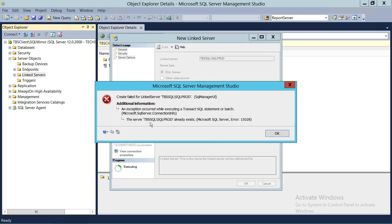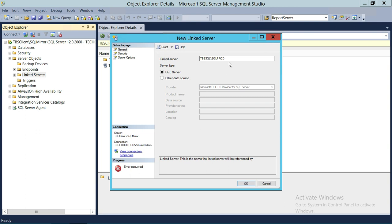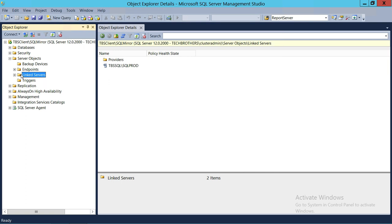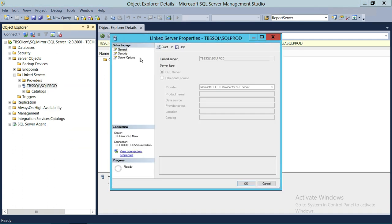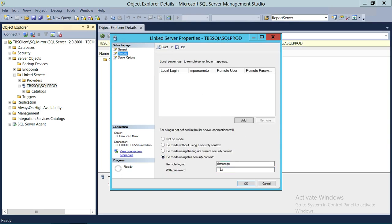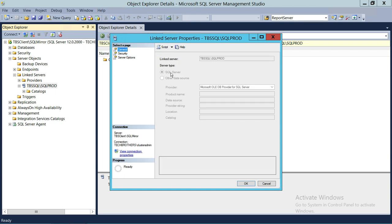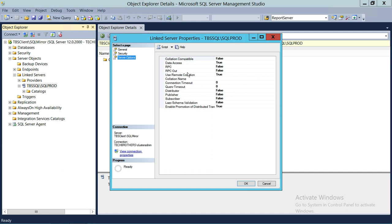It's going to tell us that TechBrothers SQL backslash SQL PRD already exists. I just wanted to demonstrate that if the SQL Server already exists, it doesn't matter what security context it's under — it's not going to let you create another linked server with the same name. If we cancel and expand Linked Servers, we can see TBS SQL Server SQL PRD is already there. Looking at its properties under Security, you'll see the same DB Manager user and password, with SQL Server selected and server options untouched.